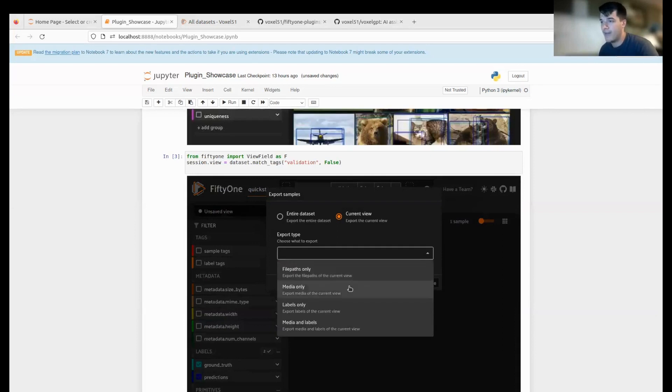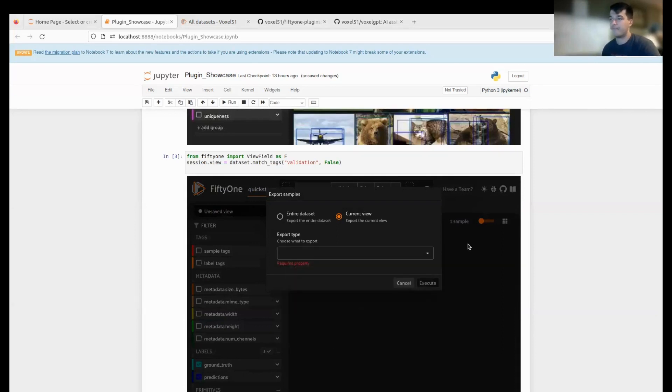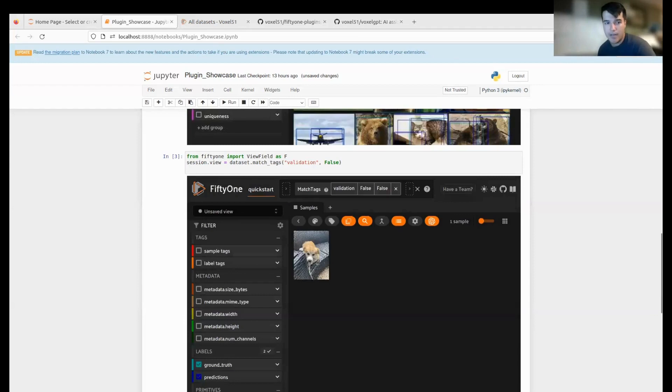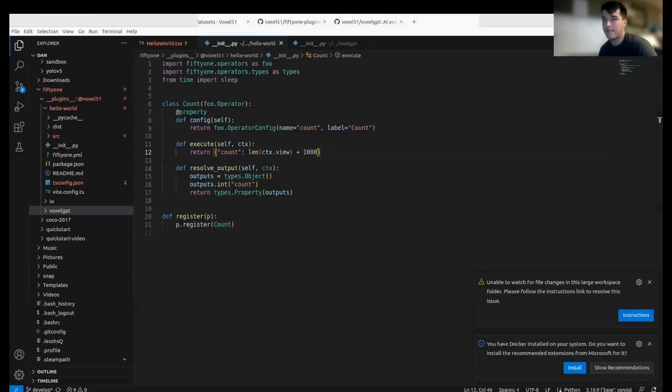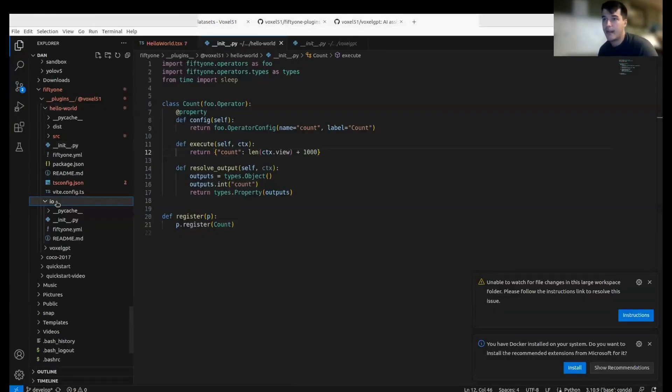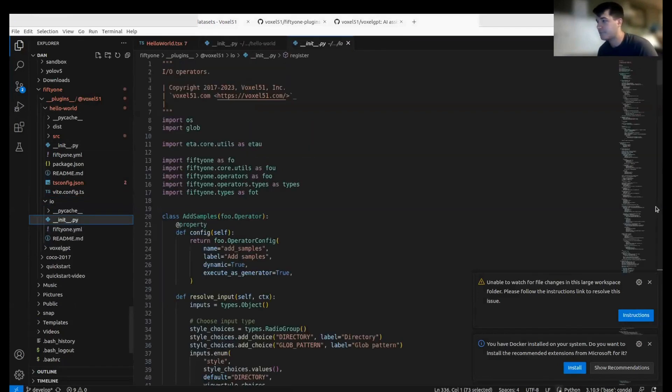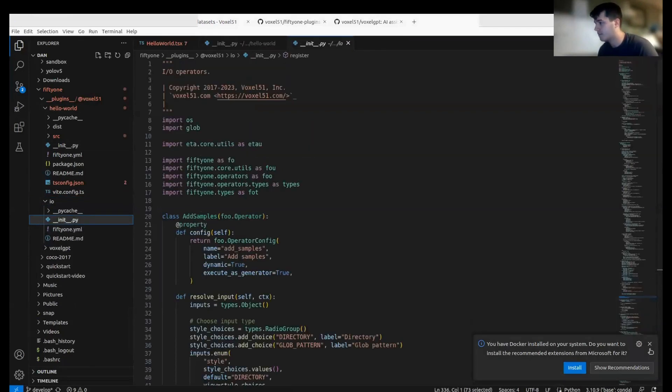I can also export my samples, and that could be the entire dataset, it can be just the view, and it can be file paths, labels, media and labels—all this within the app. I'm going to flip back to Visual Studio Code. We can look at my input-output-cache plugin.